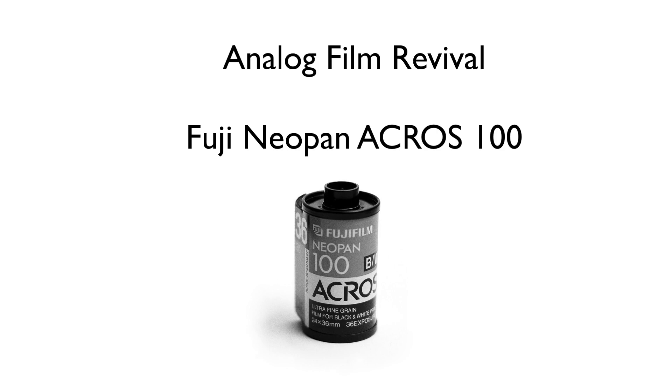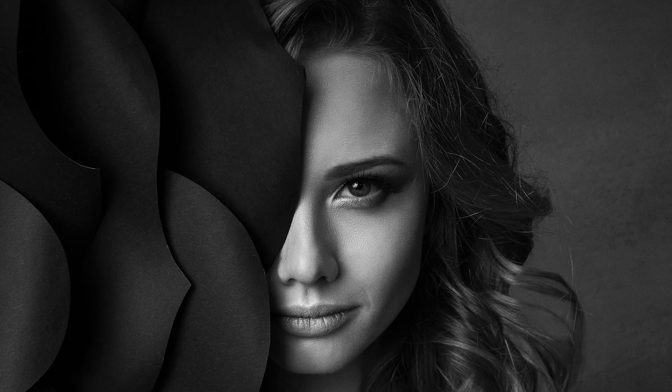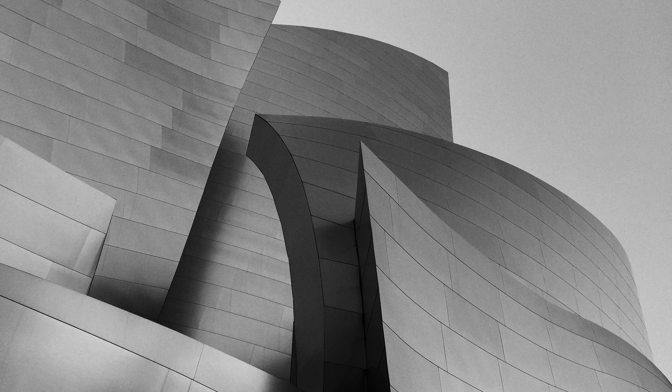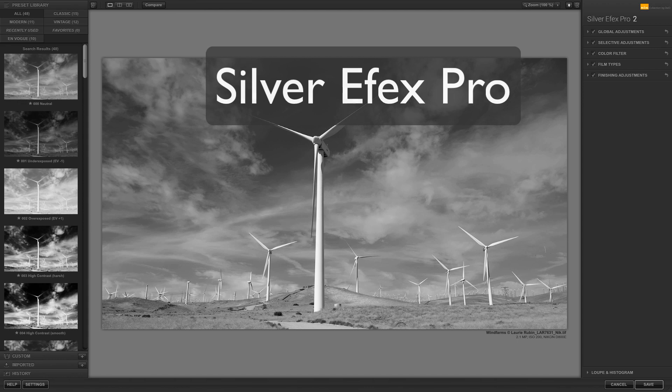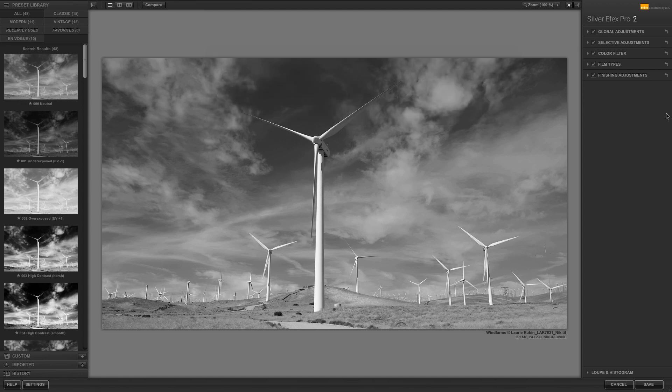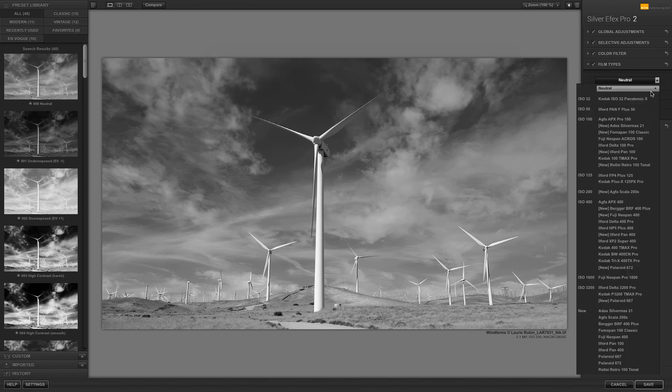It can be used for a variety of photographic subjects, such as portraits, architecture, and landscapes. Under the film types in Silver FX Pro, you will find a drop-down menu that includes a selection of films organized by ISO.